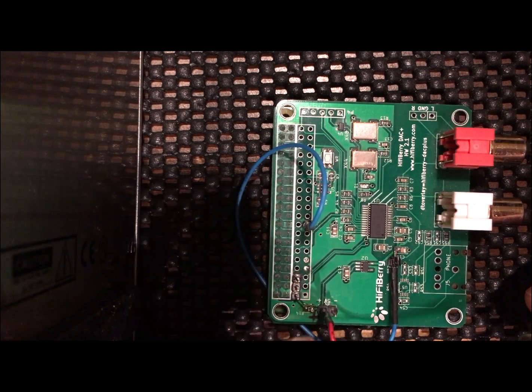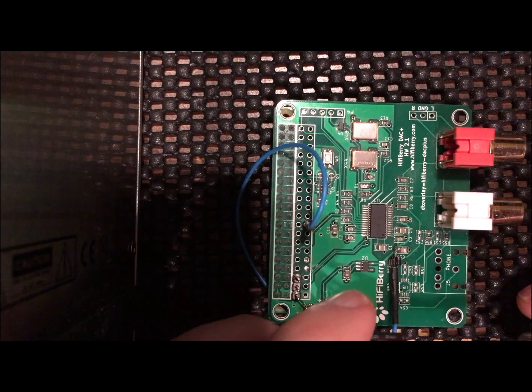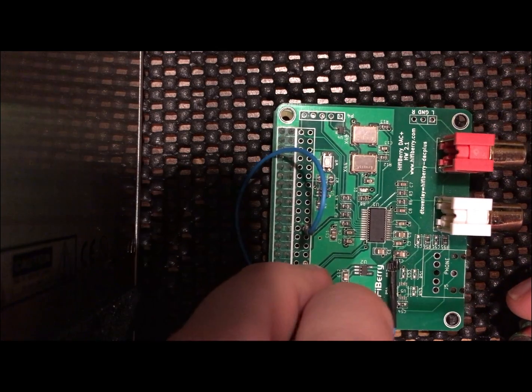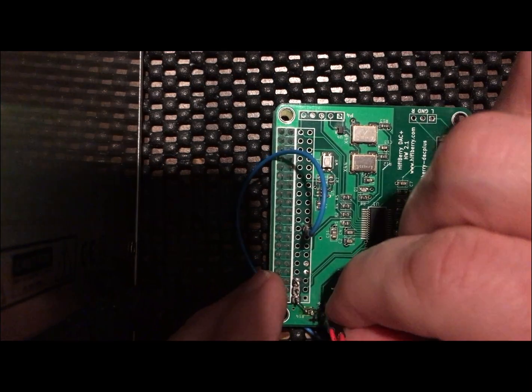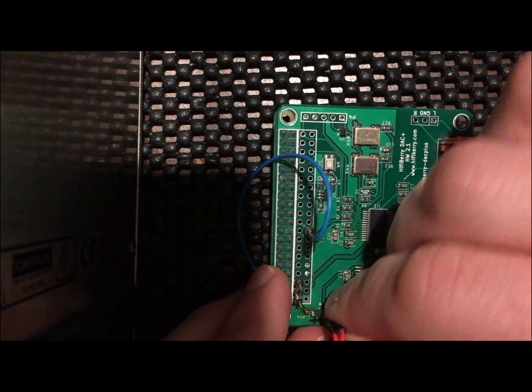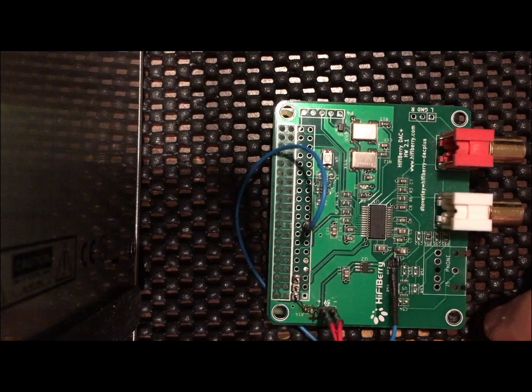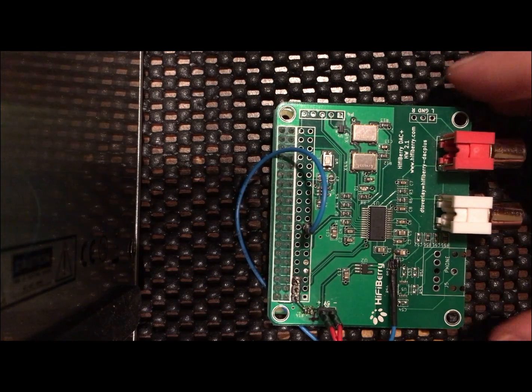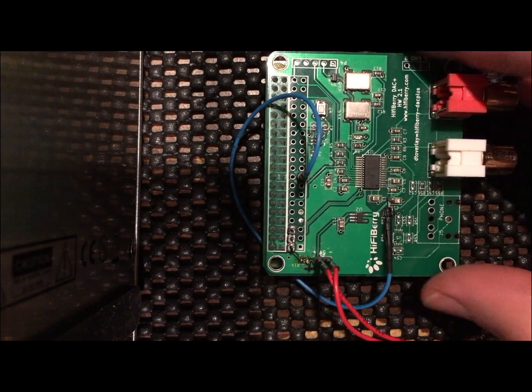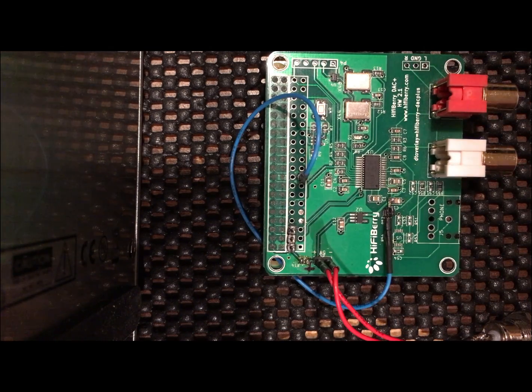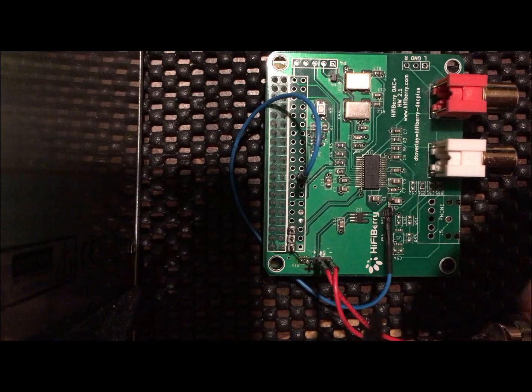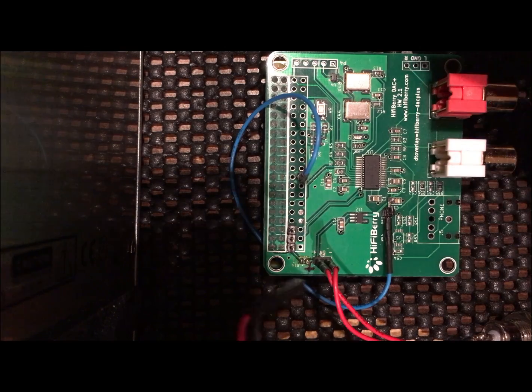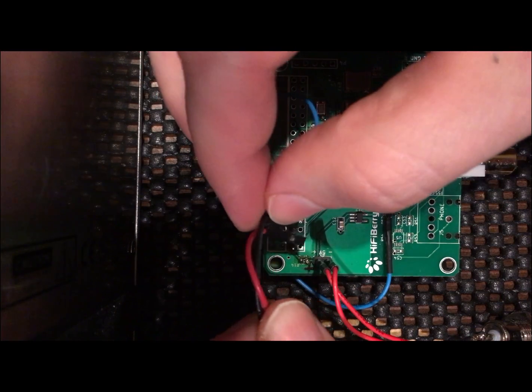Now I'm just hooking up the two linear power supplies, 5.5 volts. It's the DAC power and then the GPIO Raspberry Pi power.